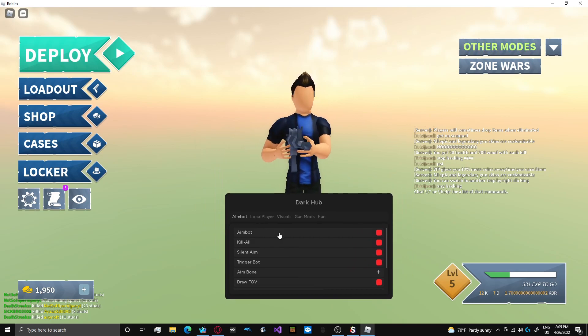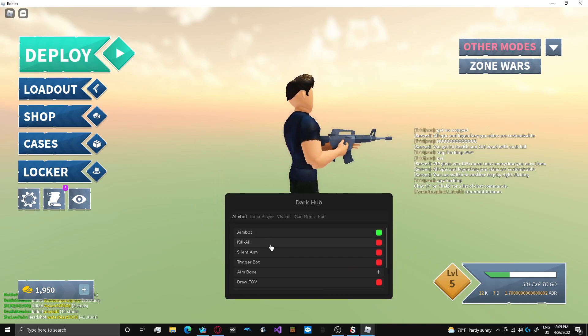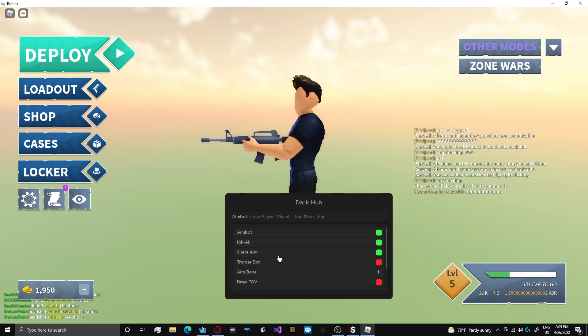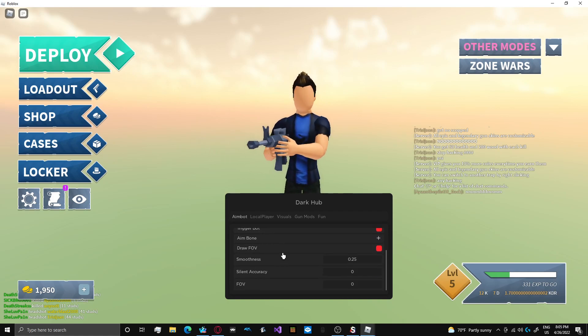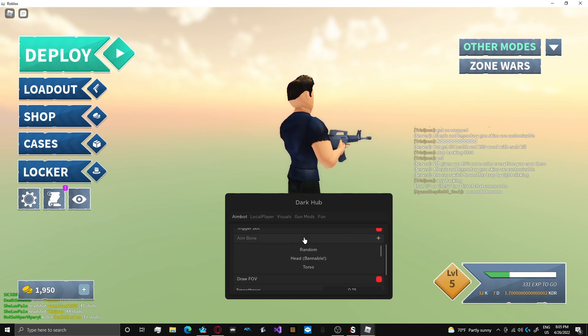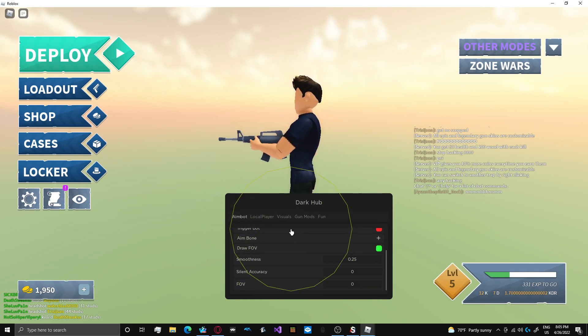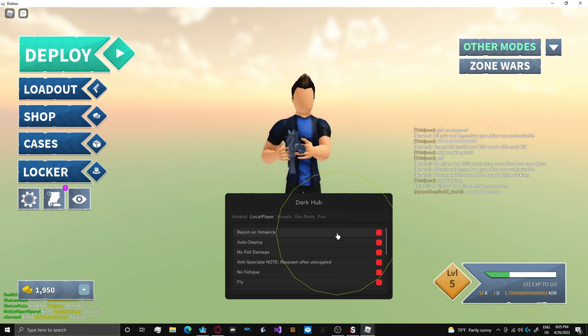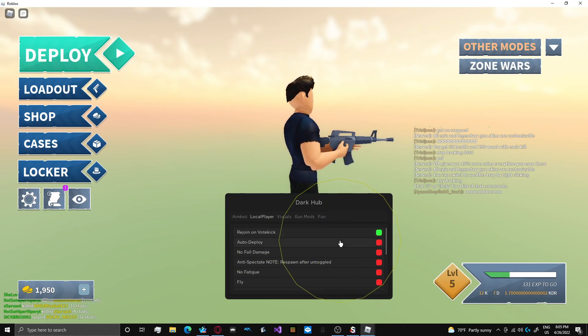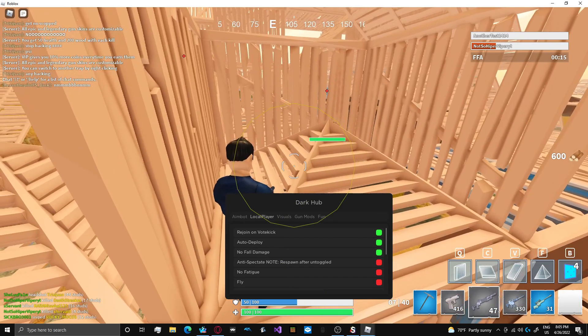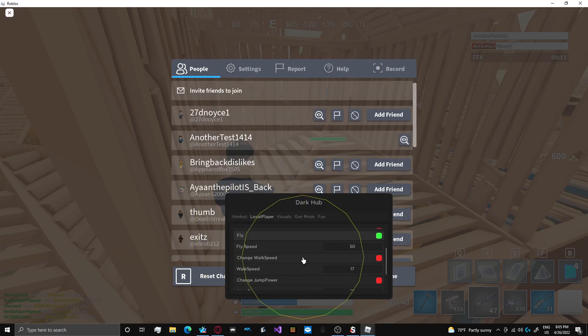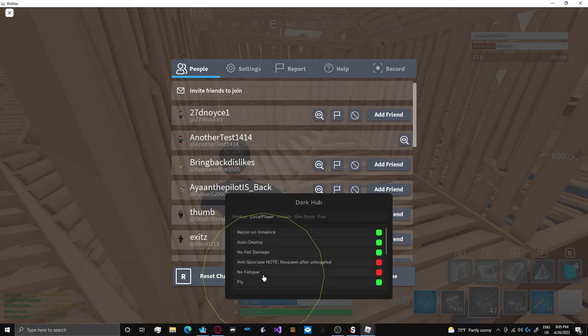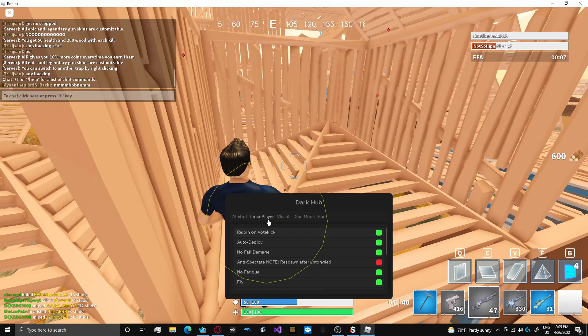So your key does save, which is pretty cool. Your key gets saved in somewhere in Synapse Workspace. That's a cool feature. So we've got aimbot, kill, they have a killall for Strucid. I'm going to have to try that out. Silent aim. No wallbang, unfortunately. It's also got a trigger bot. You can choose what bone you want. I don't think head is bannable anymore. I'm pretty familiar with Strucid, so I kind of know what works and doesn't work on this game.